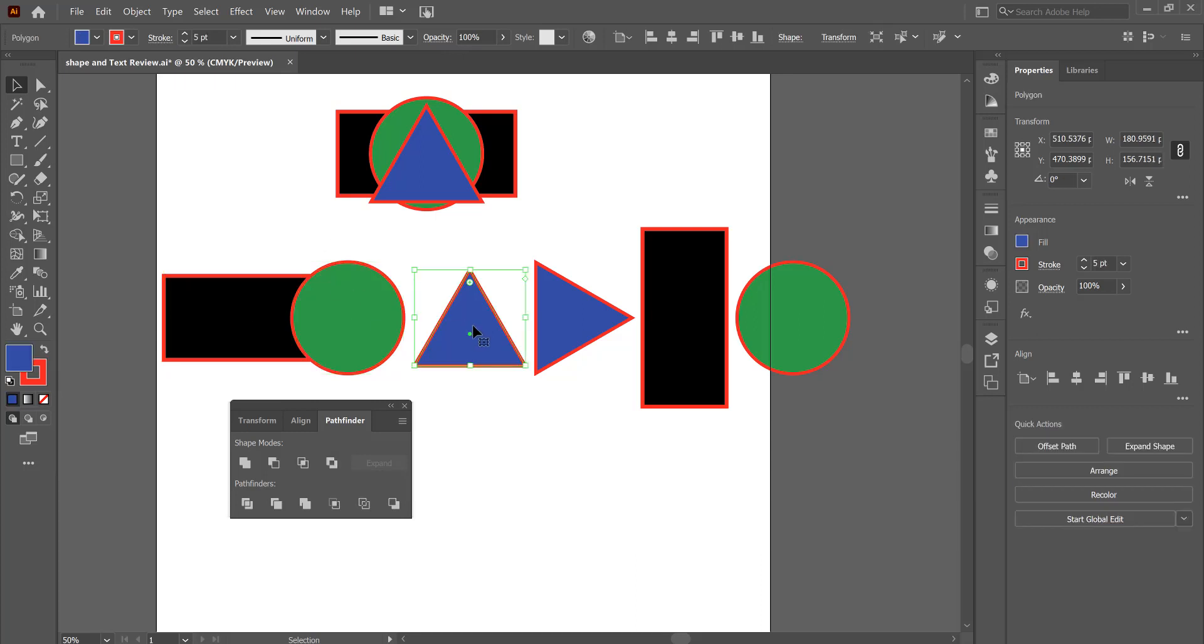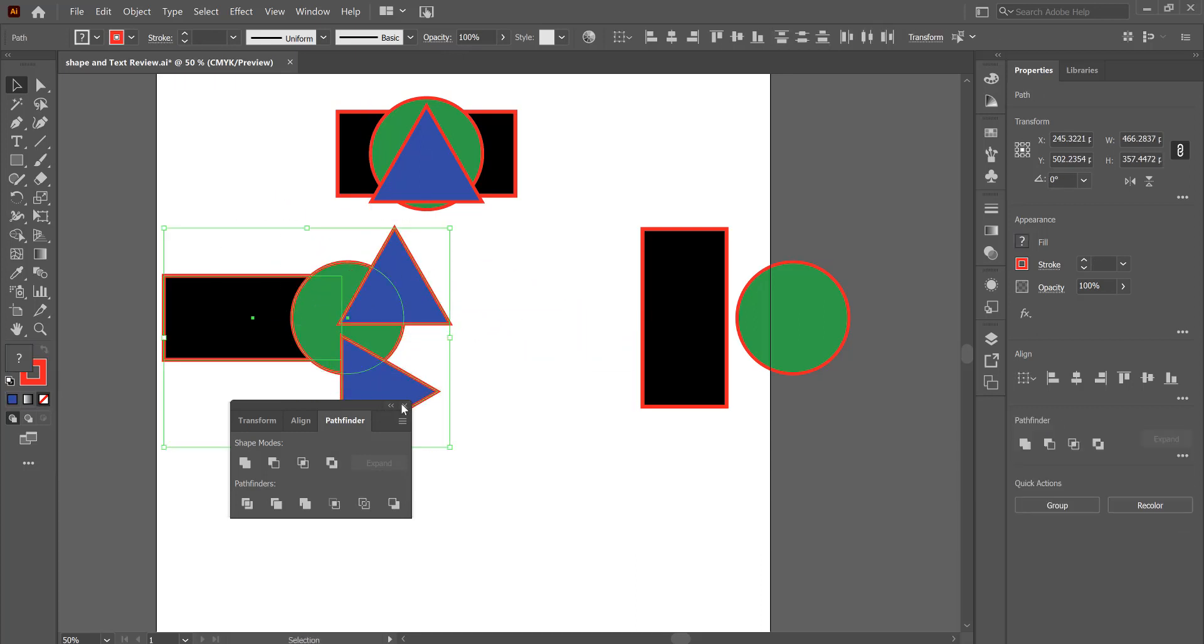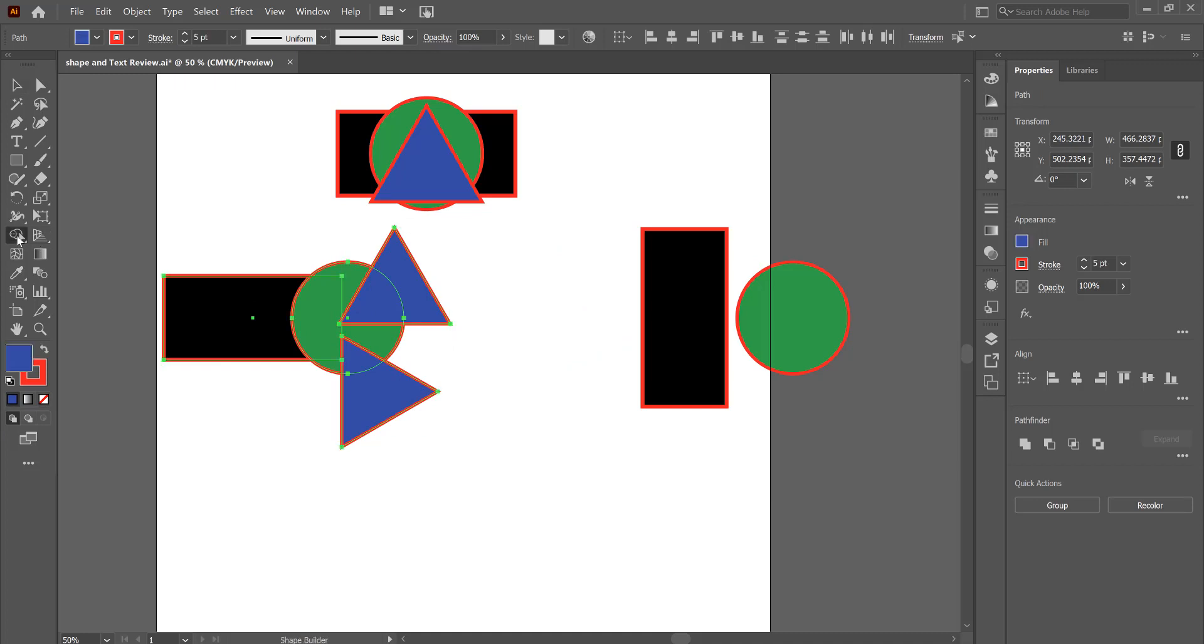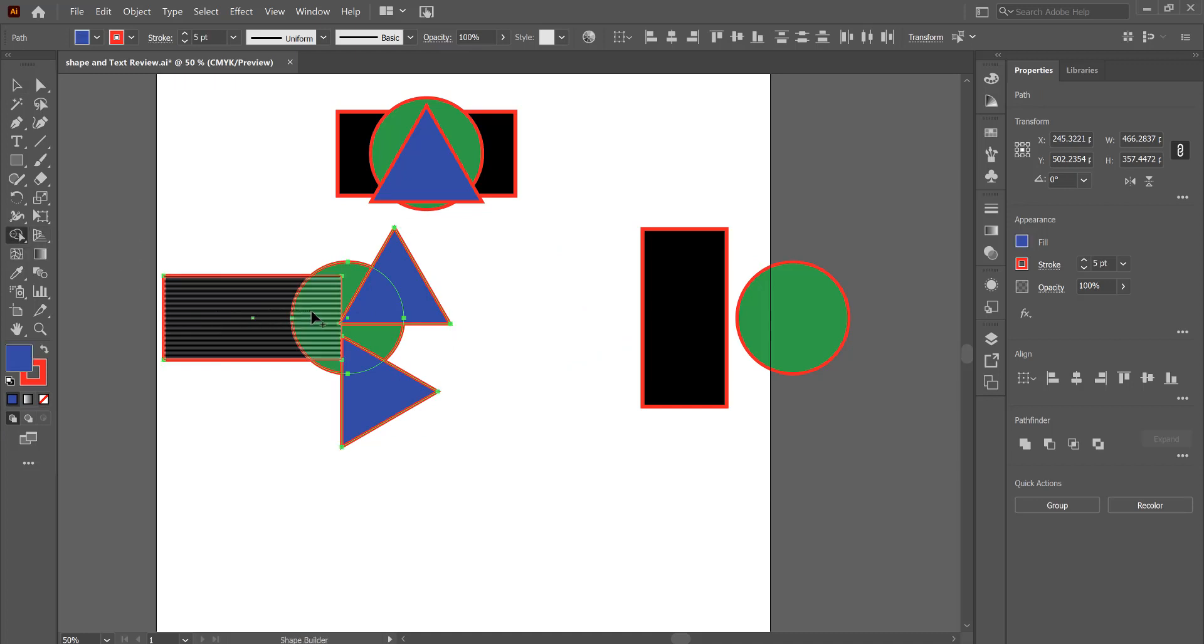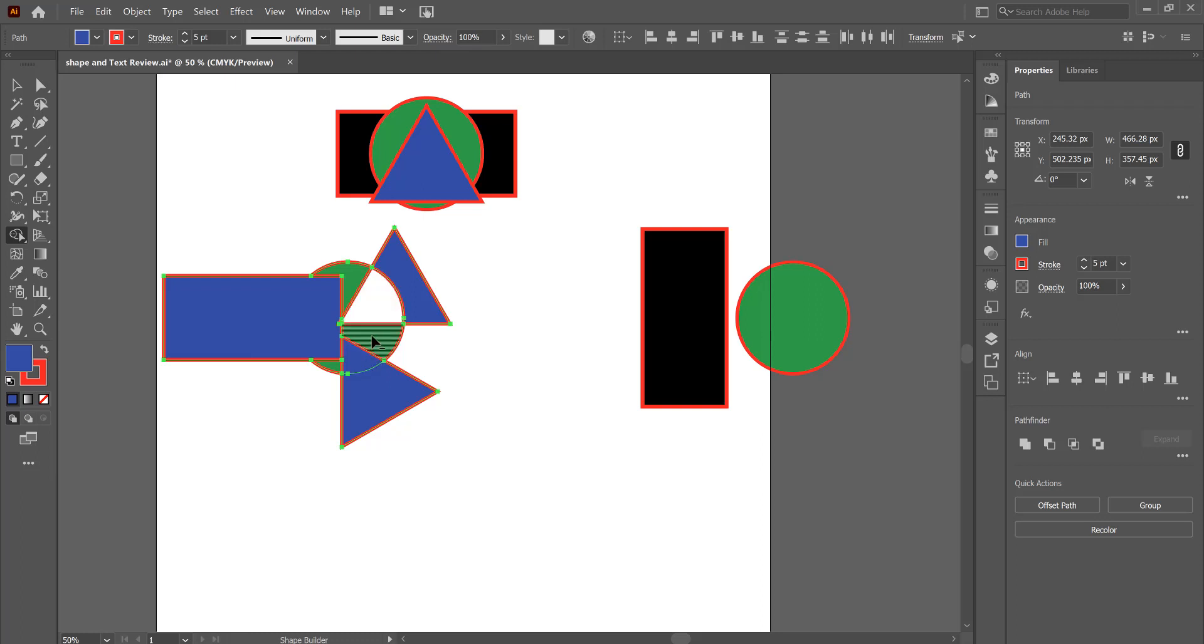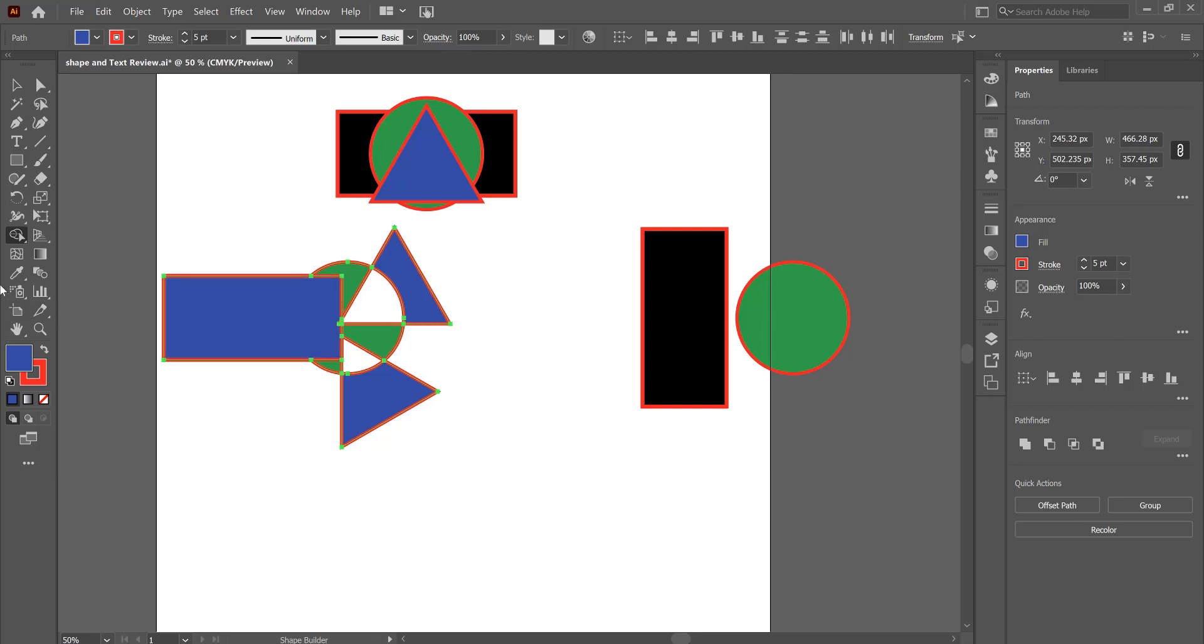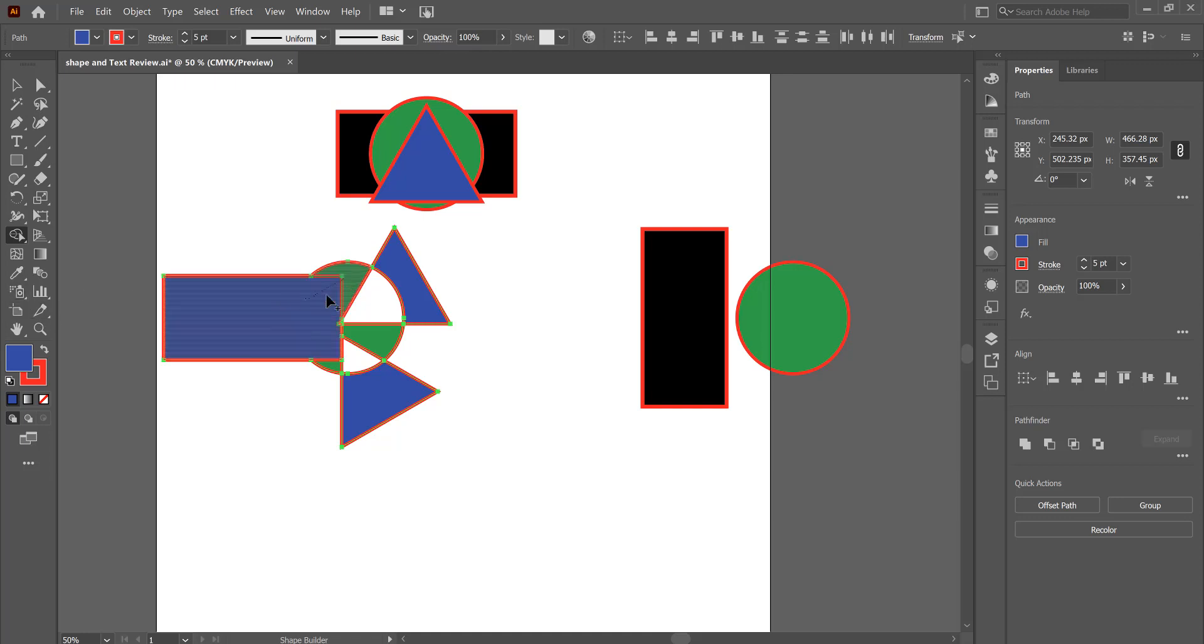Another thing that we can do with shapes is use a Shape Builder tool to combine elements. By dragging through, you can see there I combined the circle, that part of the circle, and the rectangle together. If you hold down the Alt key and click, or you can click and drag, you can also subtract elements. You can also click and just drag to combine elements together. So here we have a funky shape that is all now one object, not four different shapes.